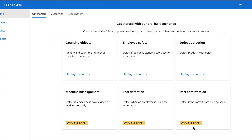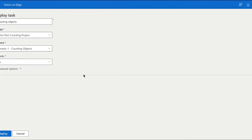To get started with our pre-built scenarios, I'm going to show you one of the scenarios which is counting objects. Click Deploy Scenario and hit Deploy.